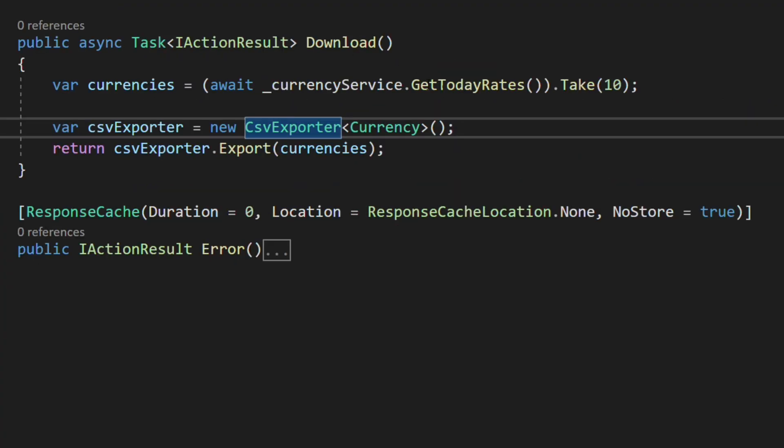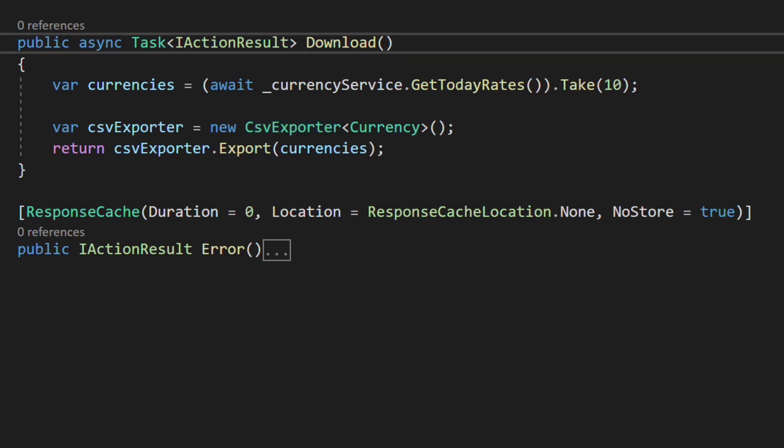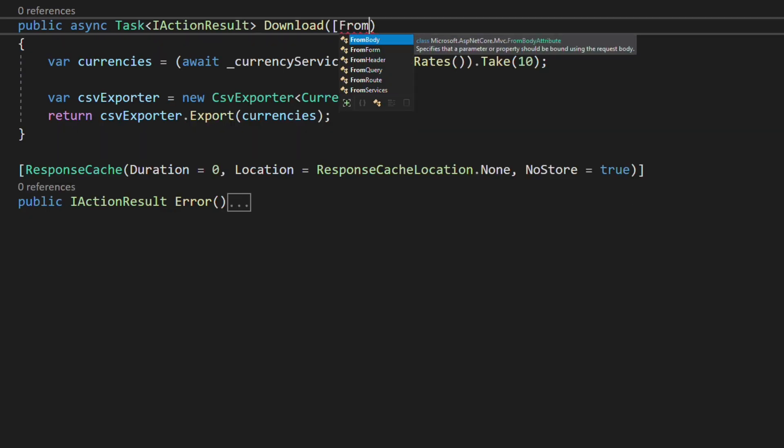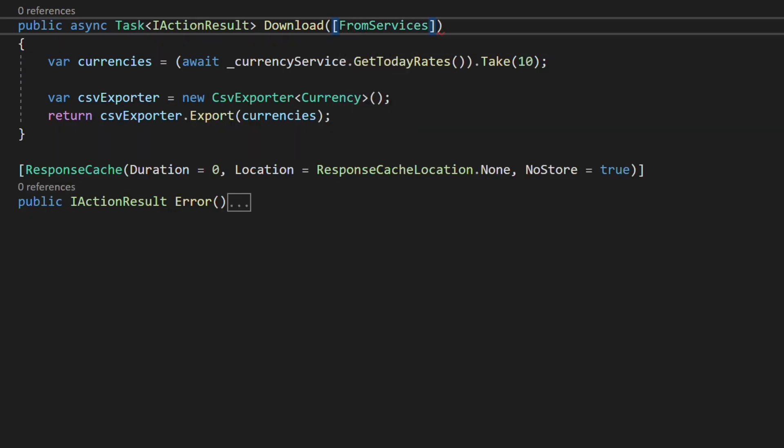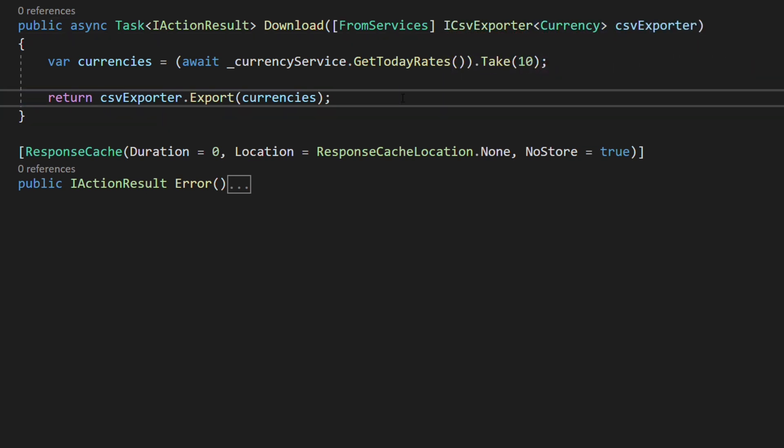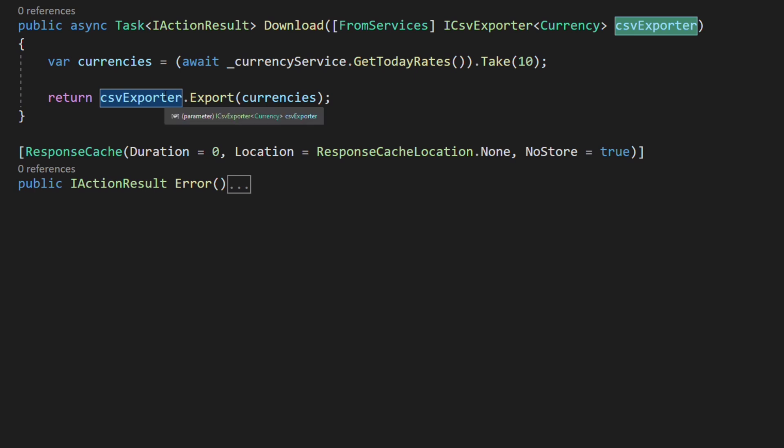Let's go back to the controller to configure the injection. This dependency is only used in this method. Rather than injecting through the constructor, we will use method injection. In the download method, we use the FromServices attribute and we pass the ICSVExporter interface as an argument.